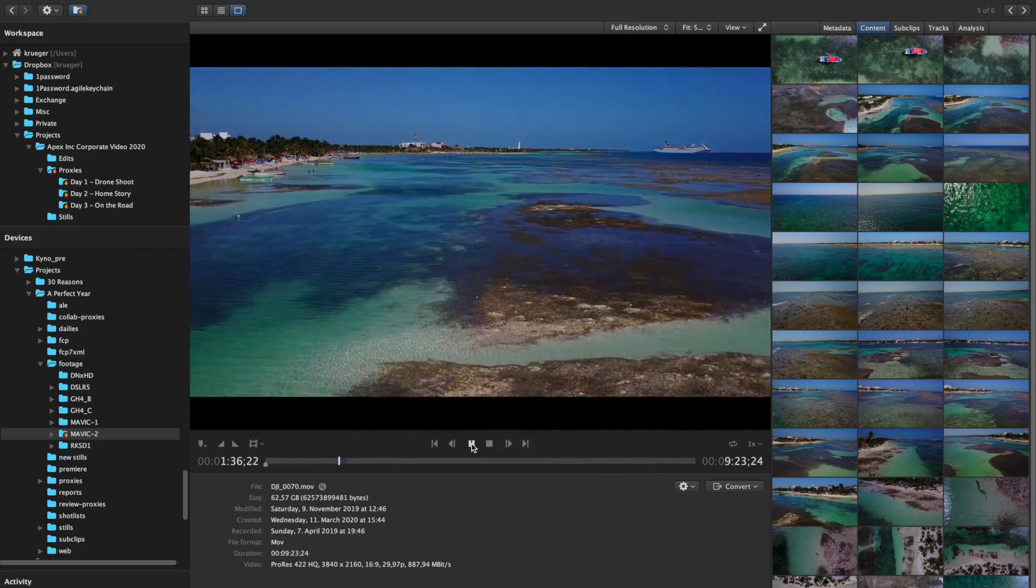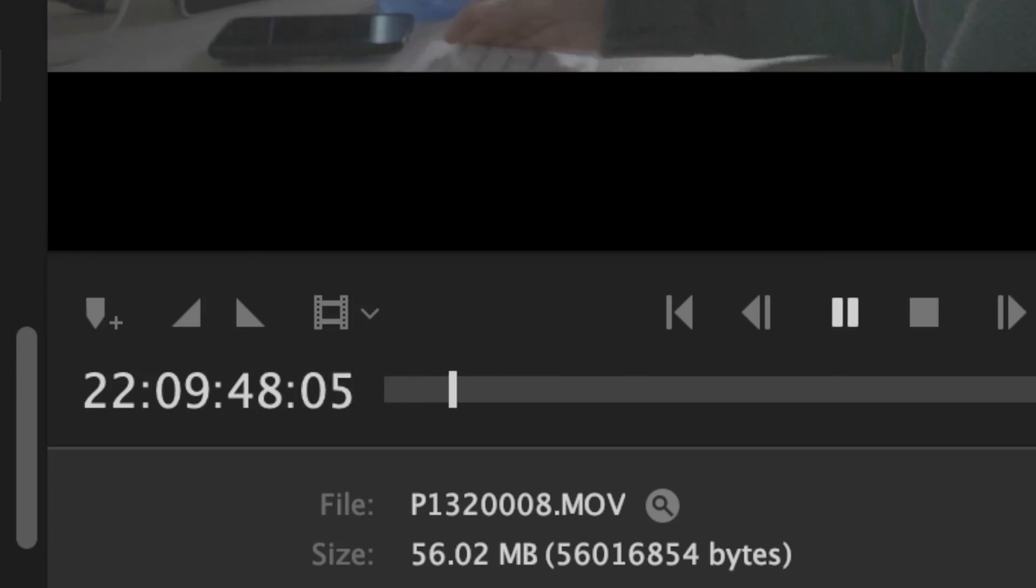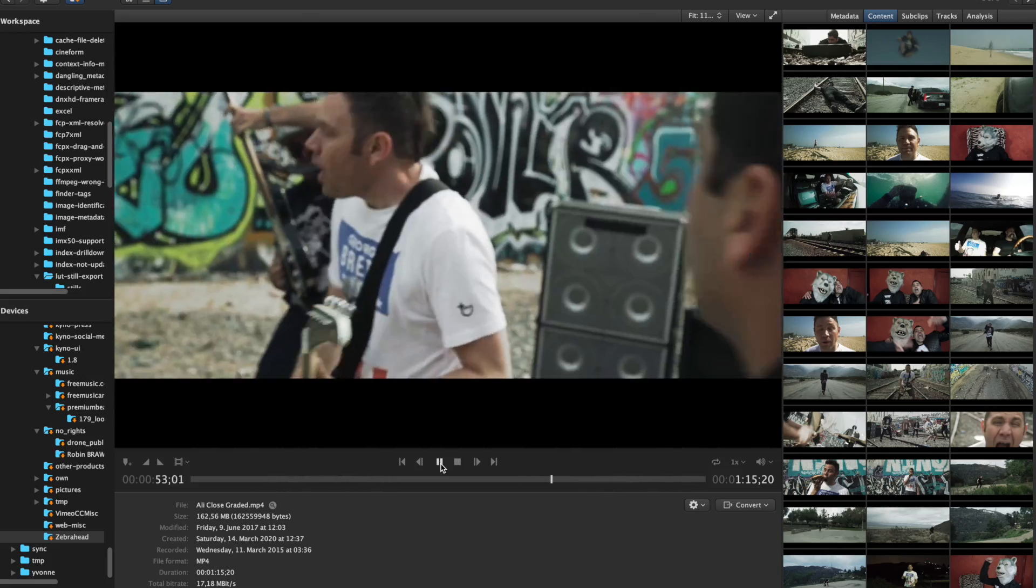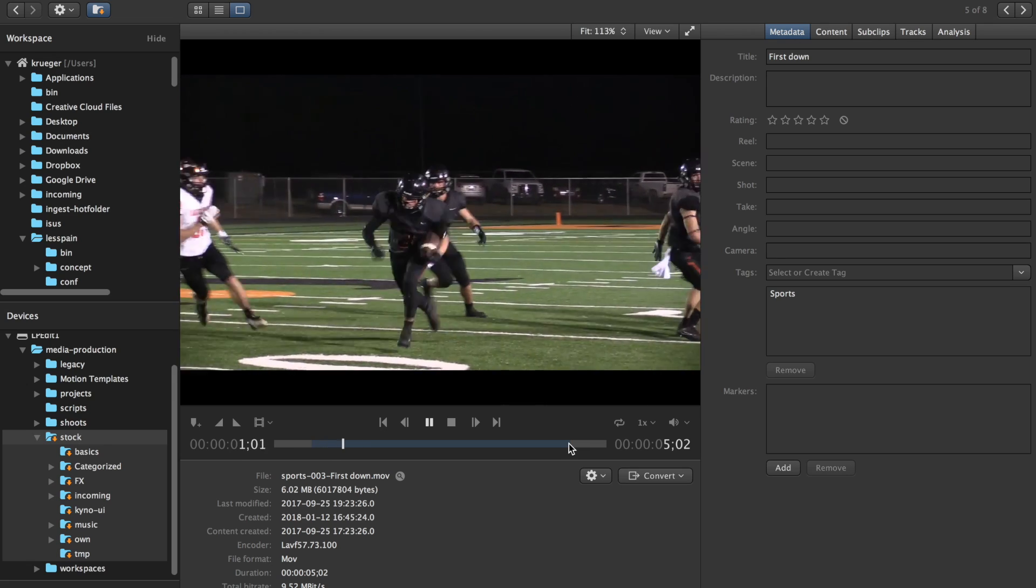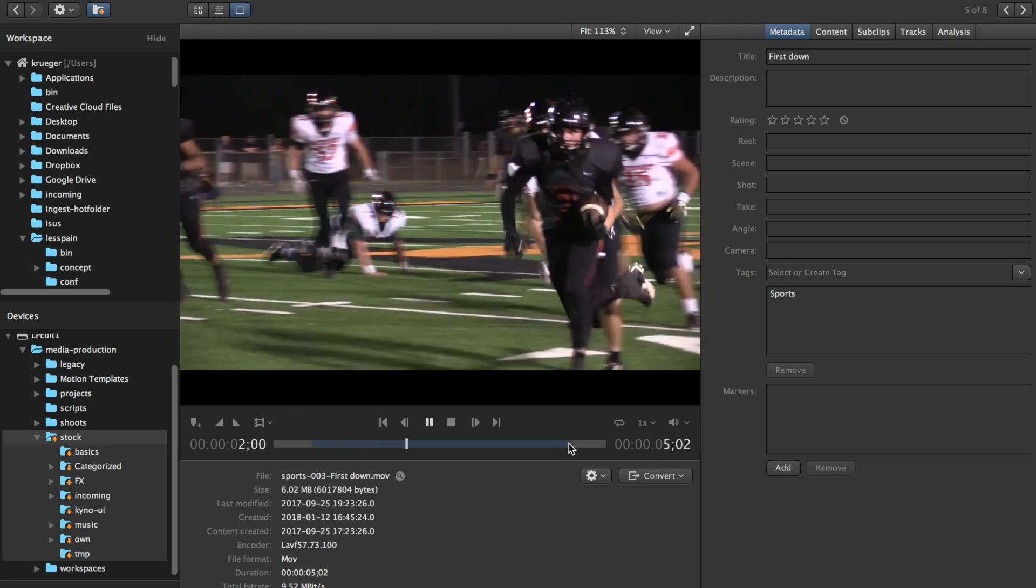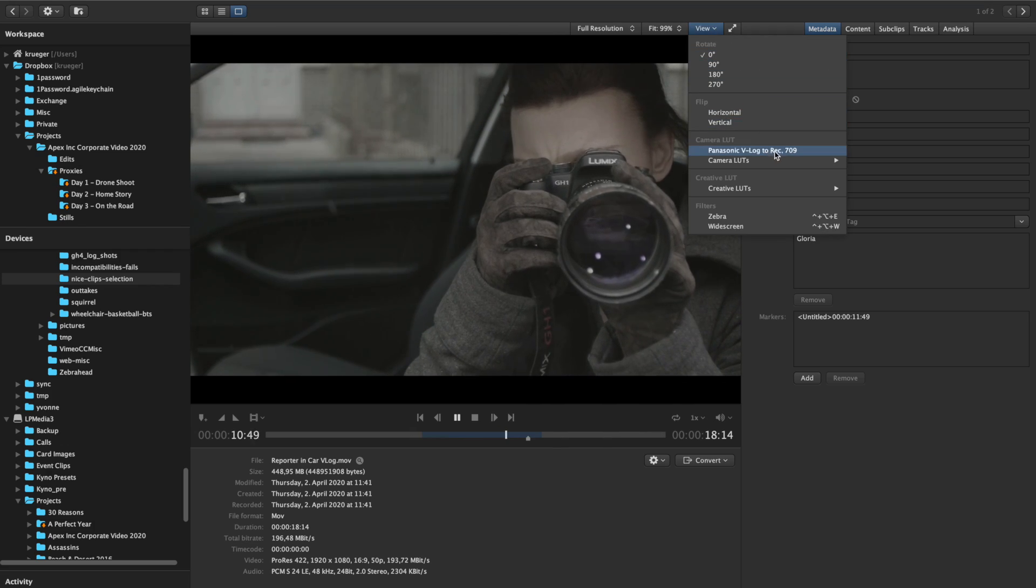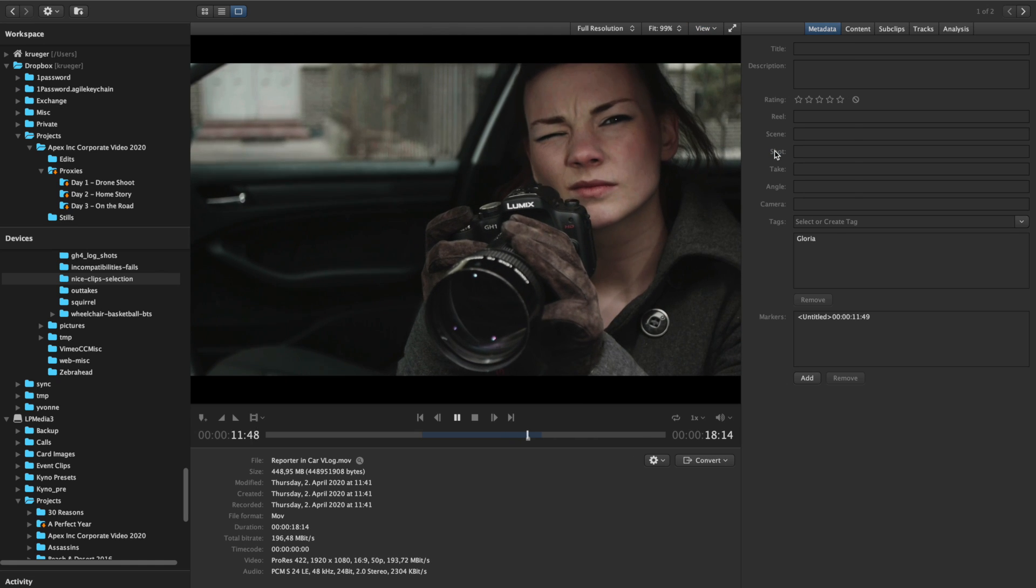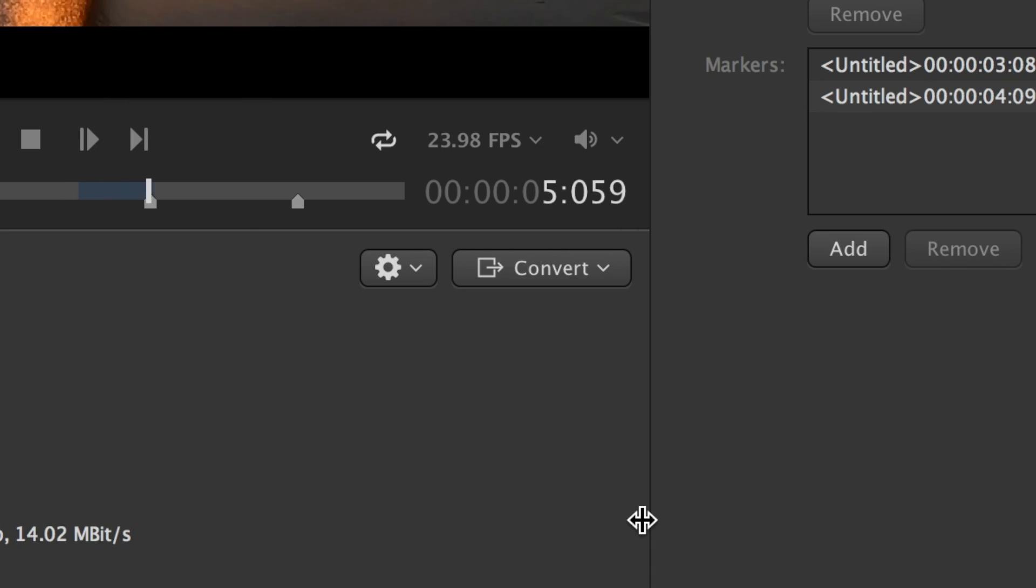Kainoo's built-in player supports all of these natively in a pro-grade, feature-rich player. Being able to preview all material on set instantly can be a game-changer for detecting quality problems and keeping control over what you've shot.